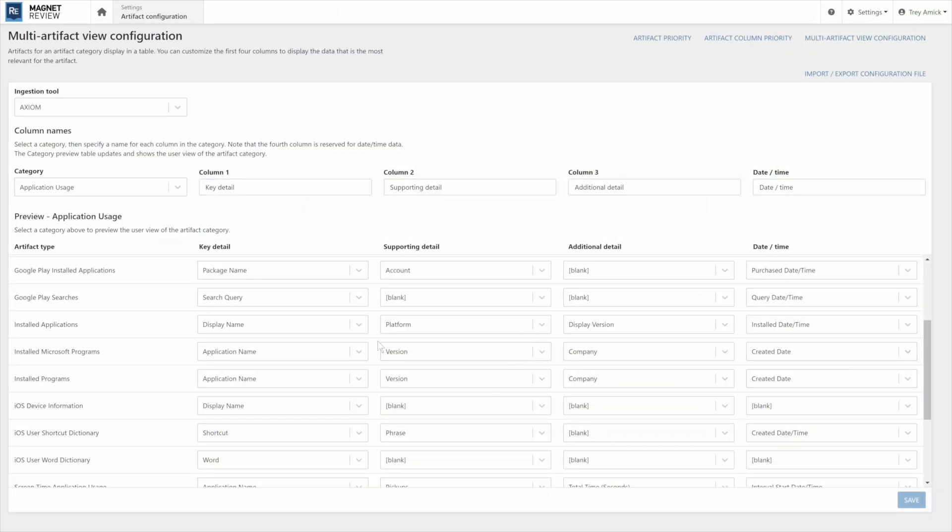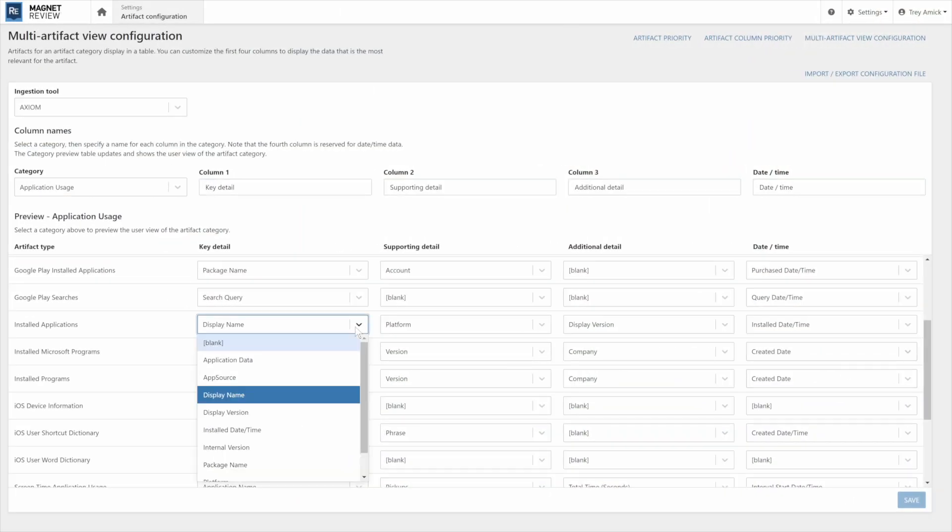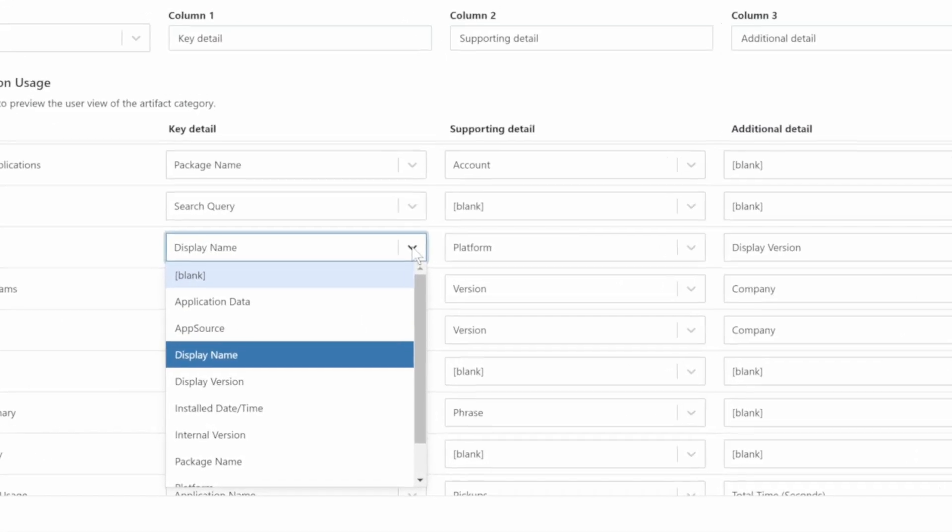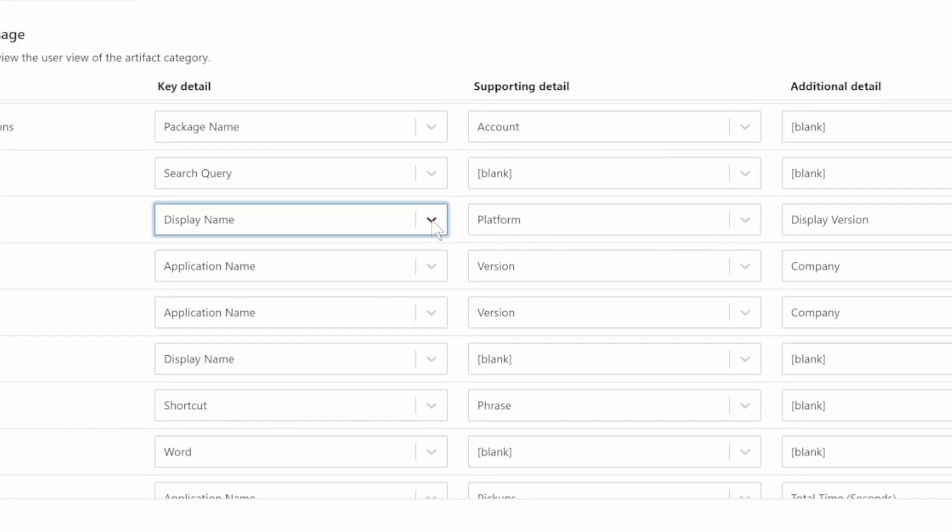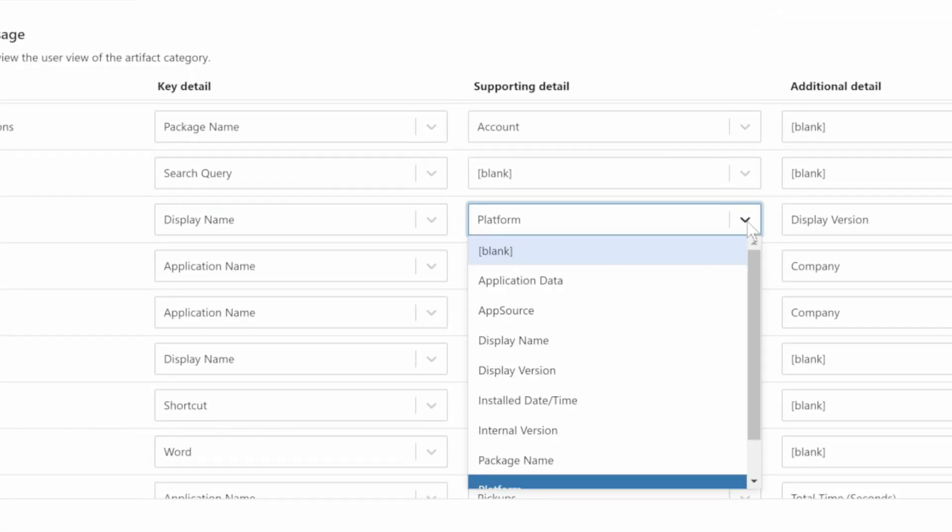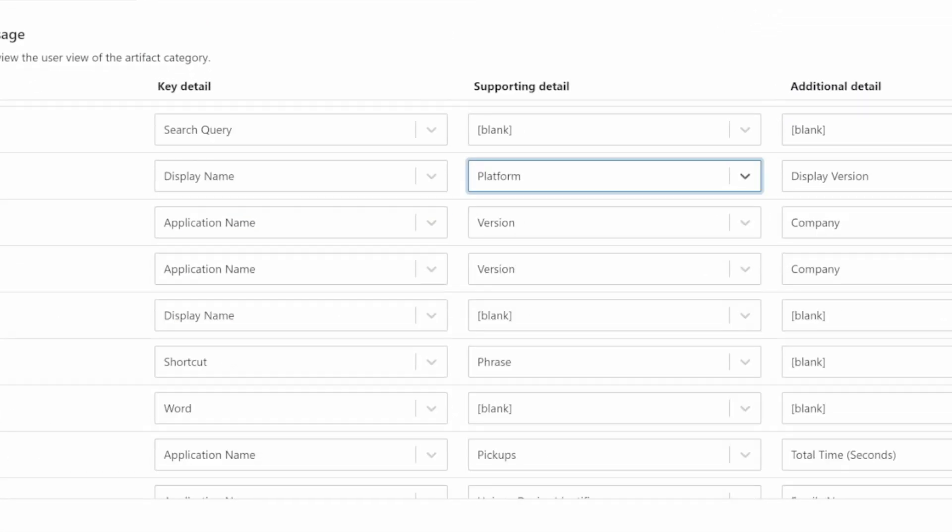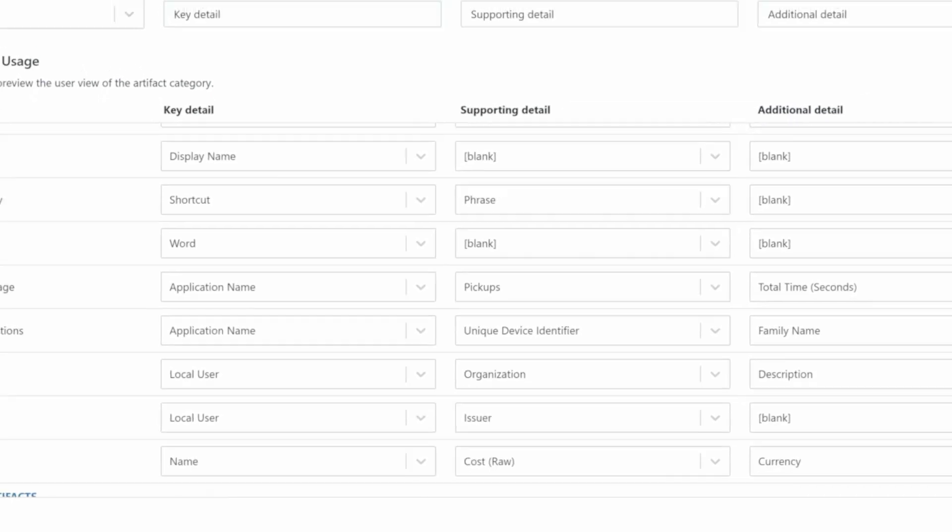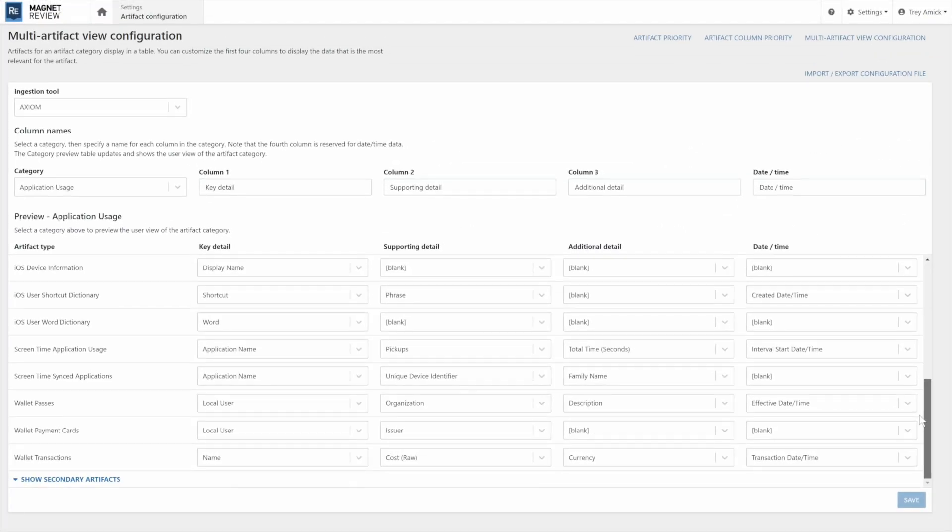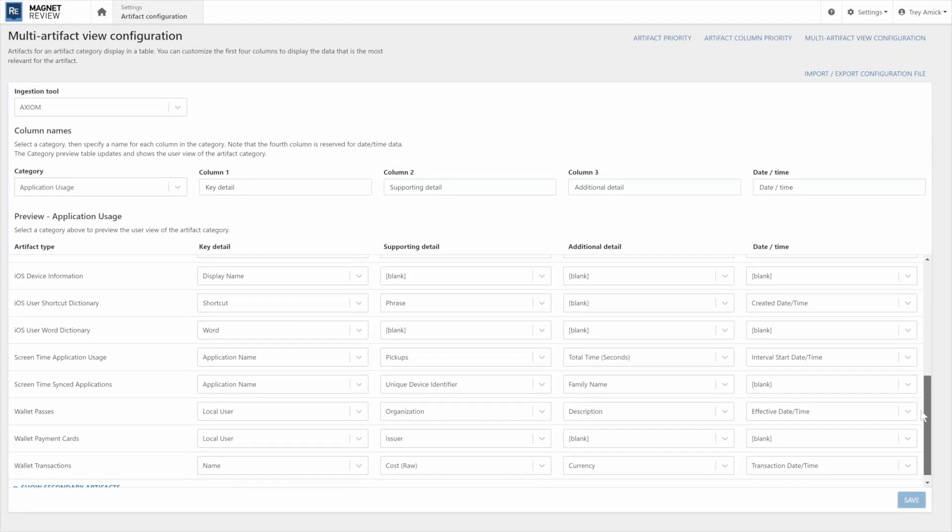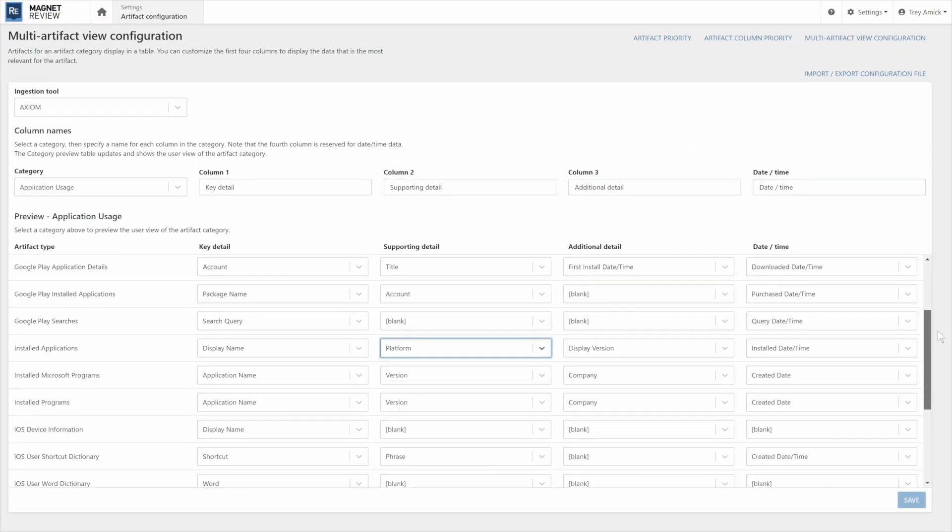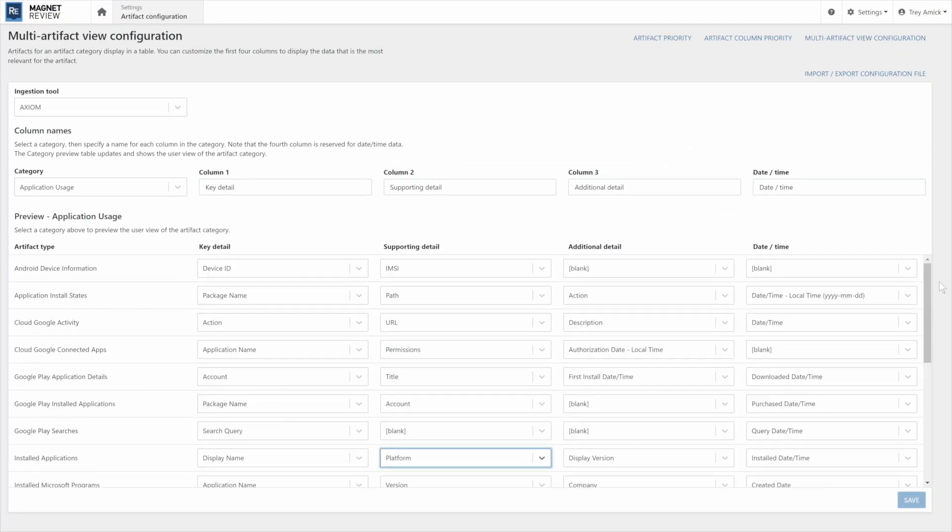You can prioritize certain artifacts so that reviewers see these first. You can also configure how the metadata associated with each artifact type is arranged in column view so that the most important information is front and center.